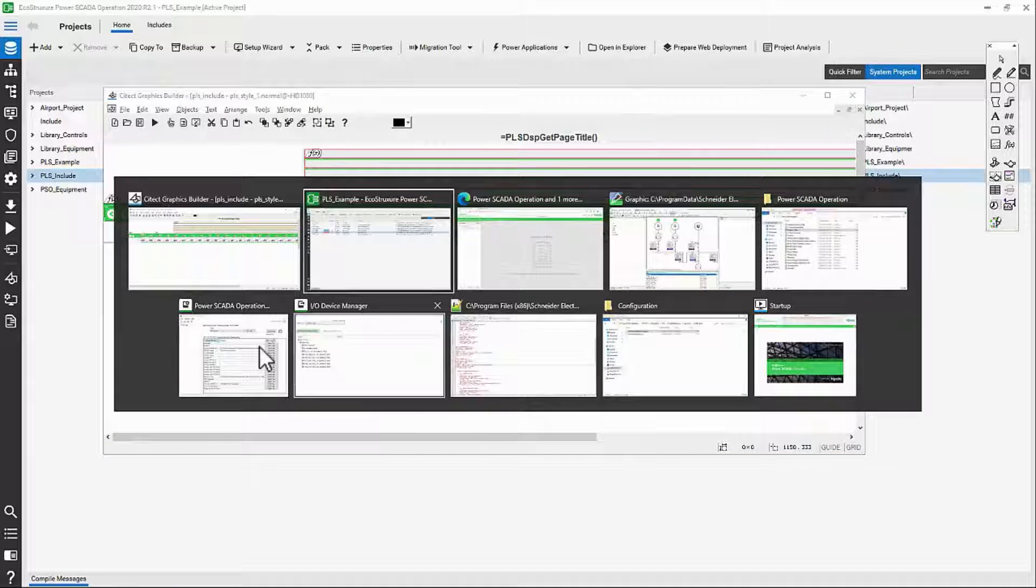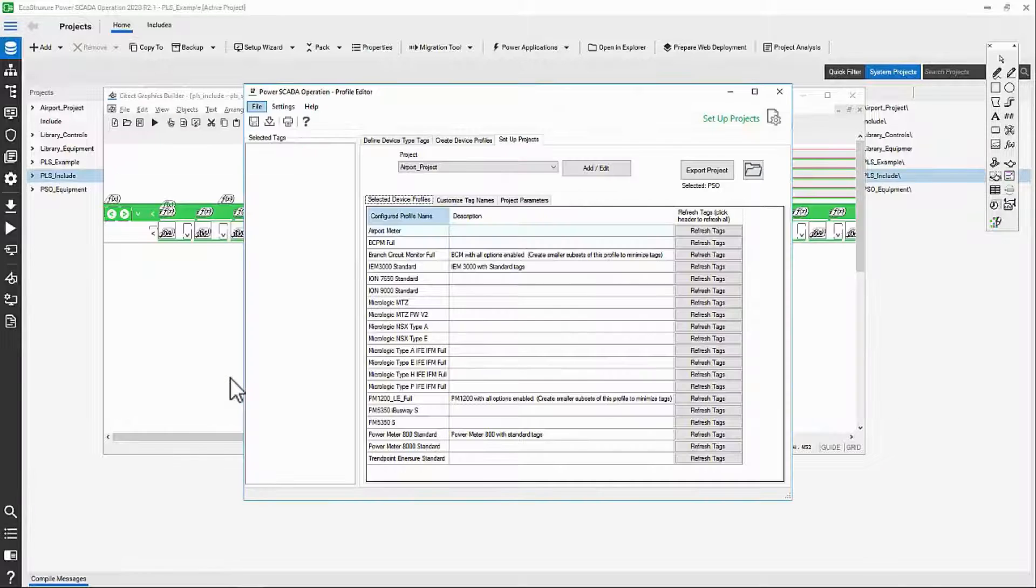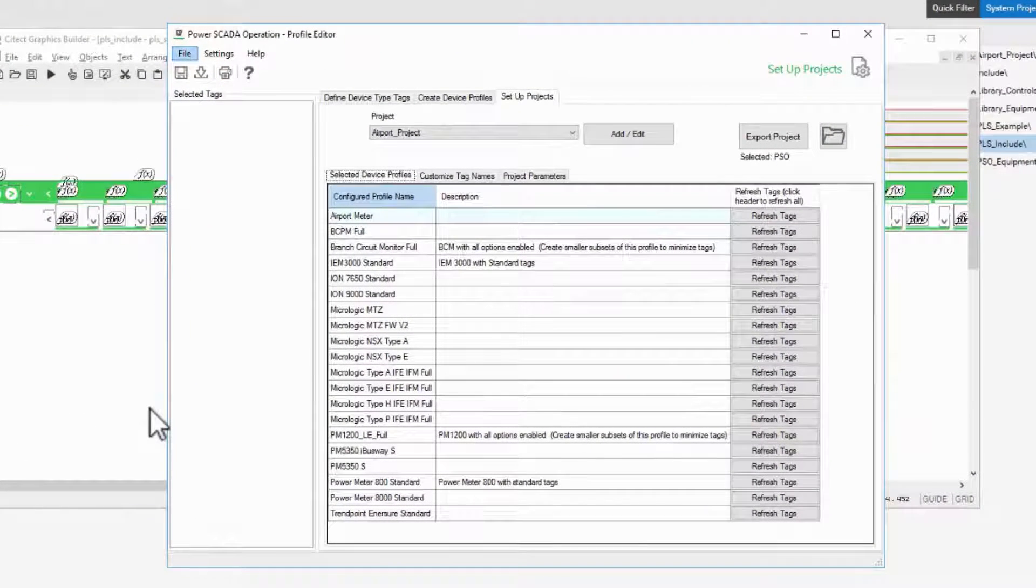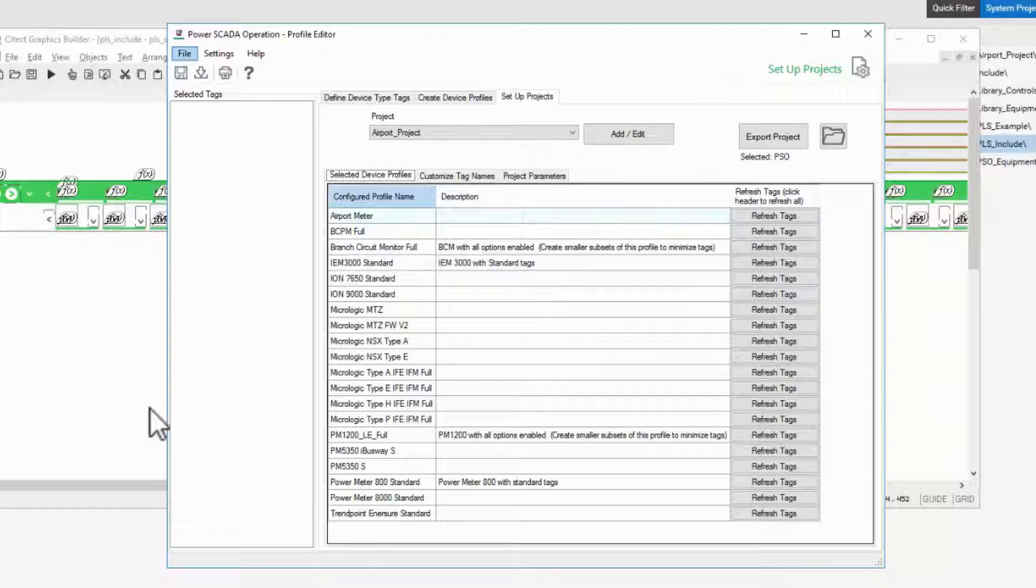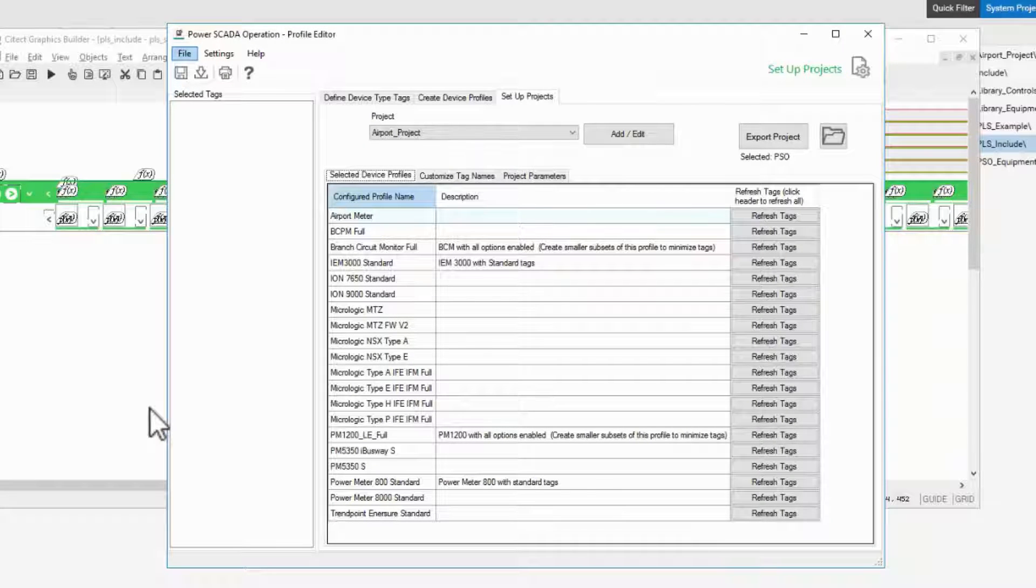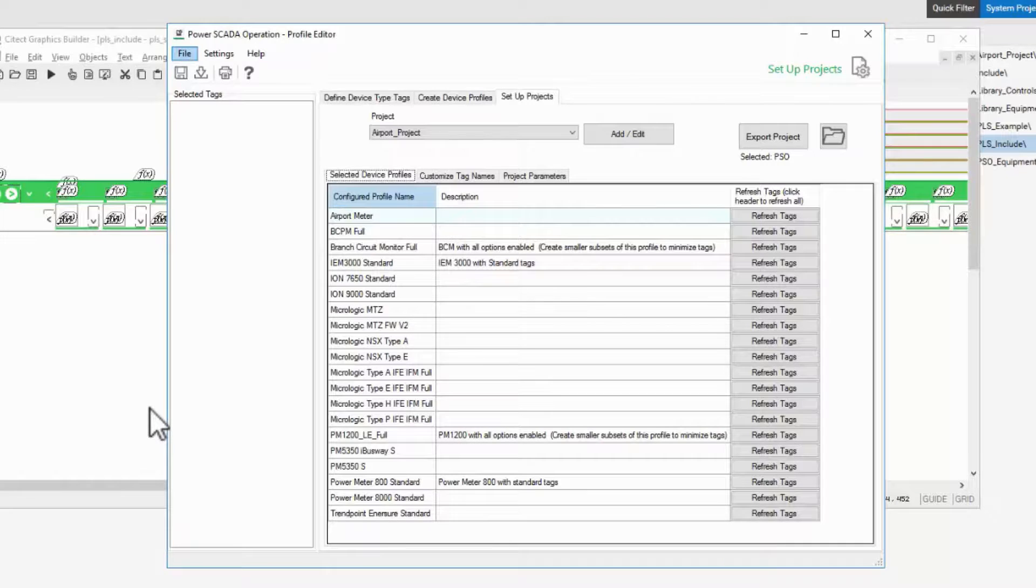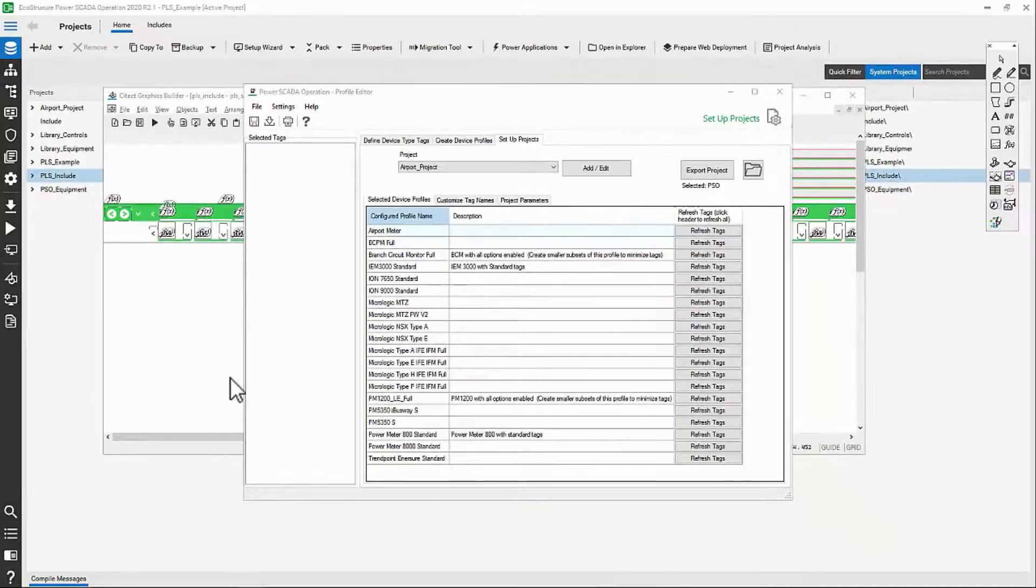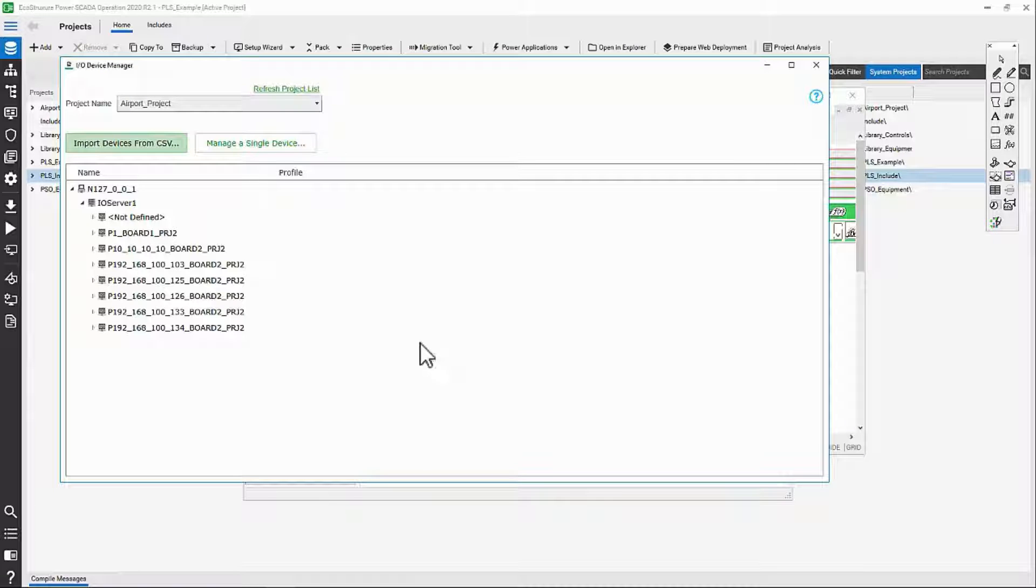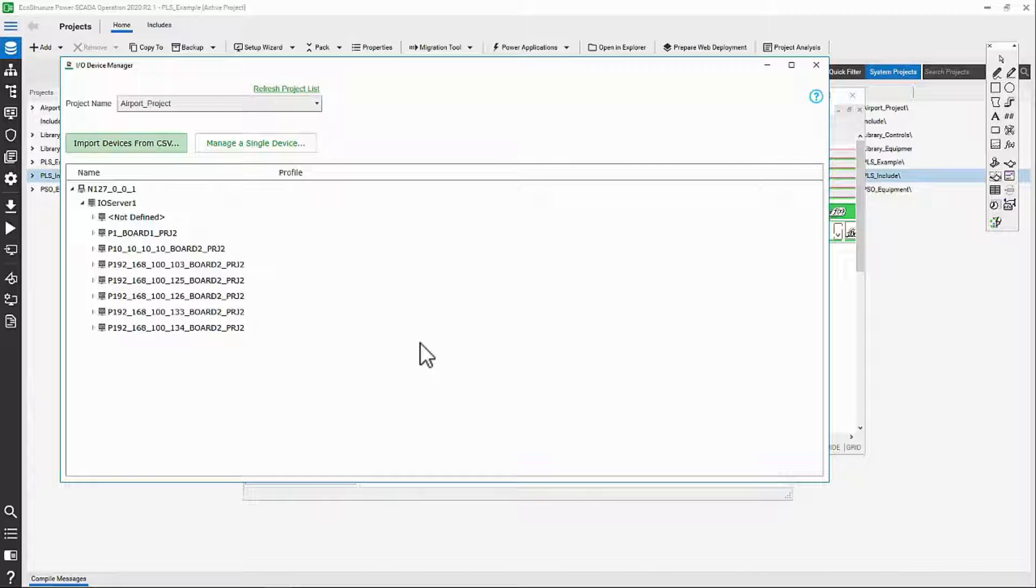The largest of these is Profile Editor, which allows us to build standard templates of what the different types of equipment look like and how their tags are addressed. These profiles are used by the IO Device Manager to automatically populate the databases with devices, variable tags, alarm tags, and parameters. Think of this as the replacement for the Express Wizard.